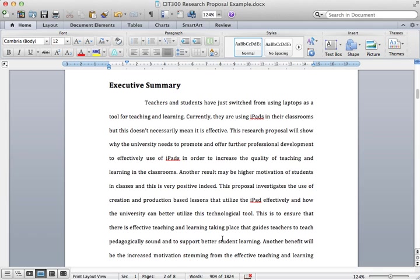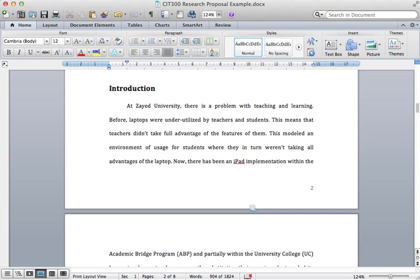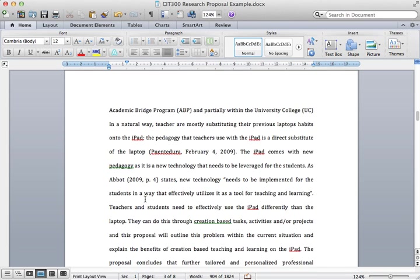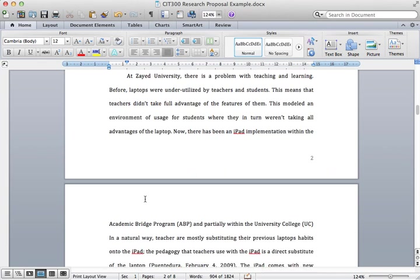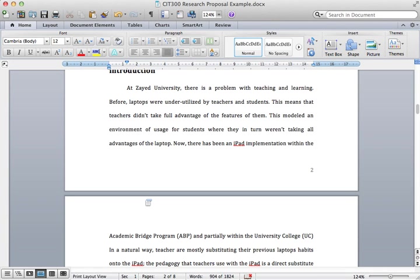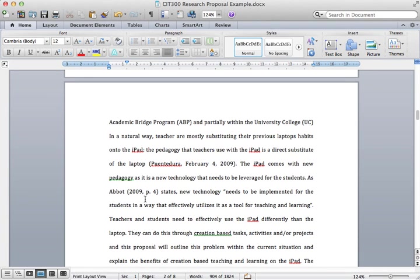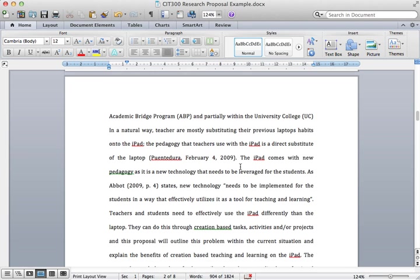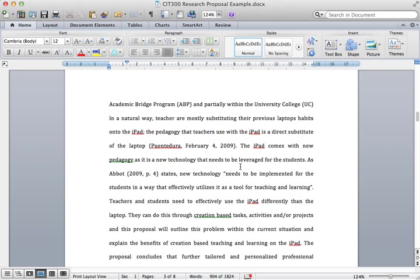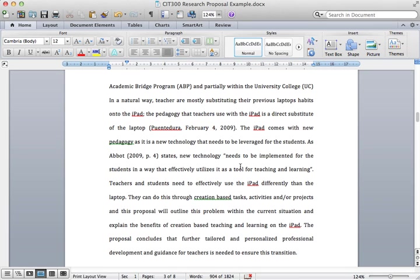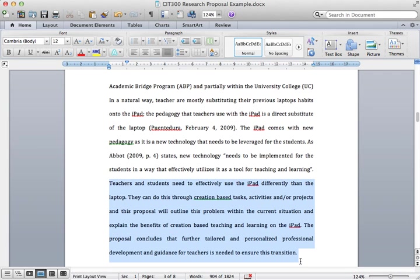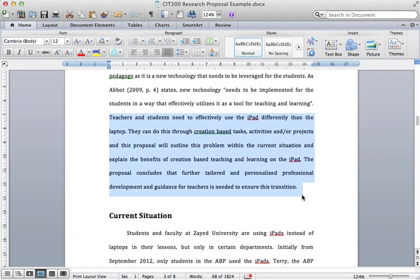The introduction is an explanation of the context of the current research proposal. You identify the problem and you talk about it in very general terms, broad terms. I've identified the problem of iPads in ZU and I talk a little about the academic bridge program and also the university college. I talk in general about laptops transitioning from laptops to iPads. I incorporate research and I do this in a broad sense, not talking about it specifically. I use Pentadura and Abbott as two research articles, and then down here there's a small thesis that I've used, and that outlines what I will talk about in the rest of the proposal.